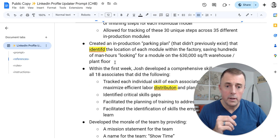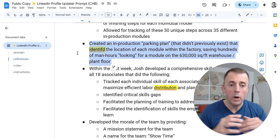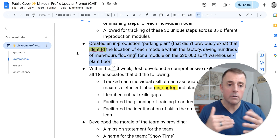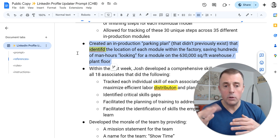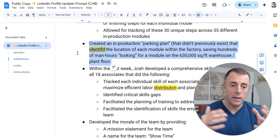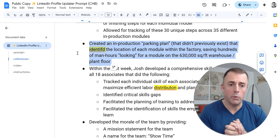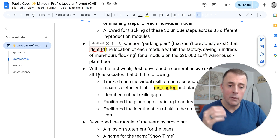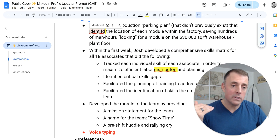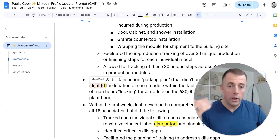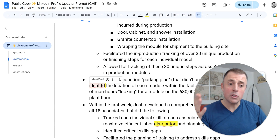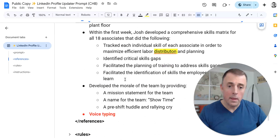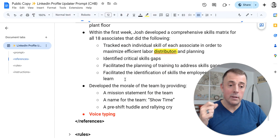The next bullet point: I created an in-production parking plan that didn't previously exist, which identified the location of each module within the factory, saving hundreds of man hours looking for a module on the 630,000 square foot warehouse plant floor. You're looking at that misspelled word — I wanted to highlight that when I created this, I didn't even bother to fix misspelled words. The goal is just to get all of this out of my head as quickly as I could into the accomplishments section, then give the model the prompt and let it do its magic.